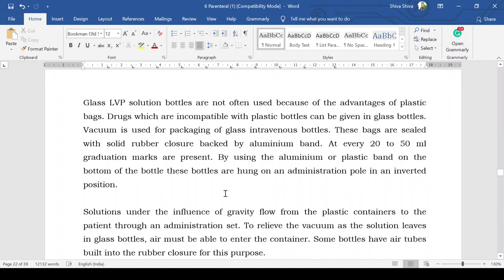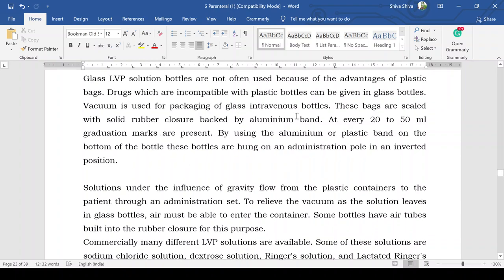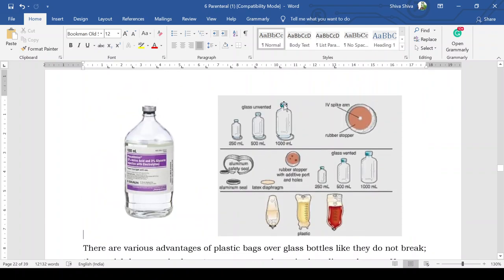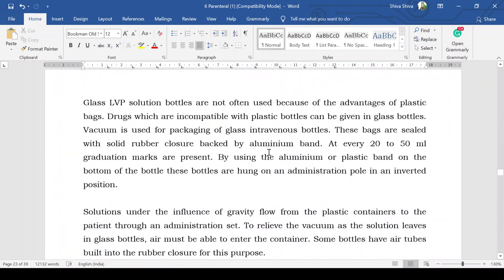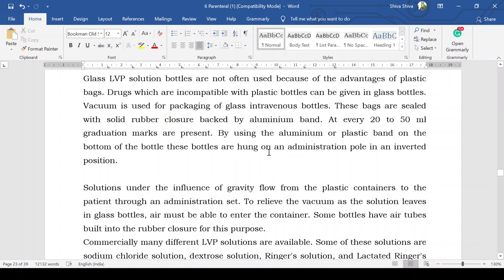Glass large volume parenteral solution bottles are not often used because of the advantages of plastic bags. However, drugs that are incompatible with plastic can be given in a glass bottle. A vacuum is used for packaging of glass intravenous bottles. These bottles are sealed with a solid rubber closure covered by an aluminum band. Graduation marks are present at every 20 to 50 mL intervals.